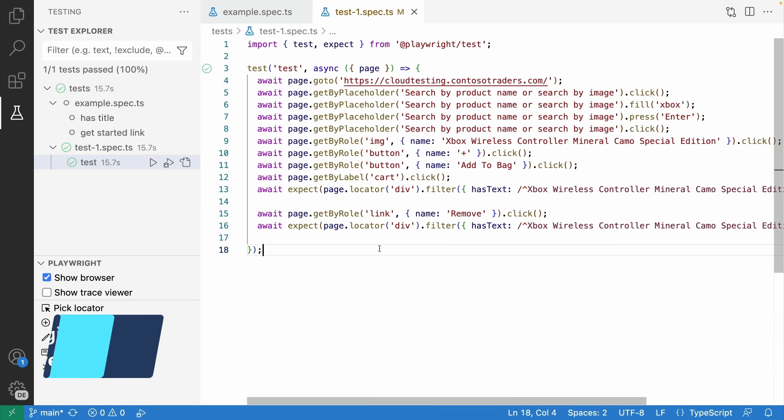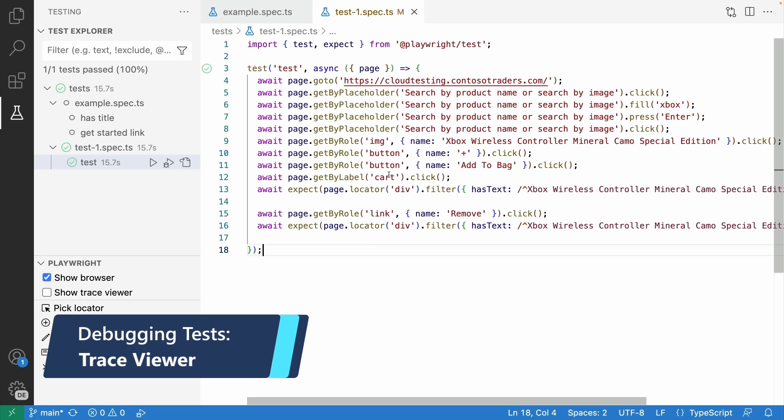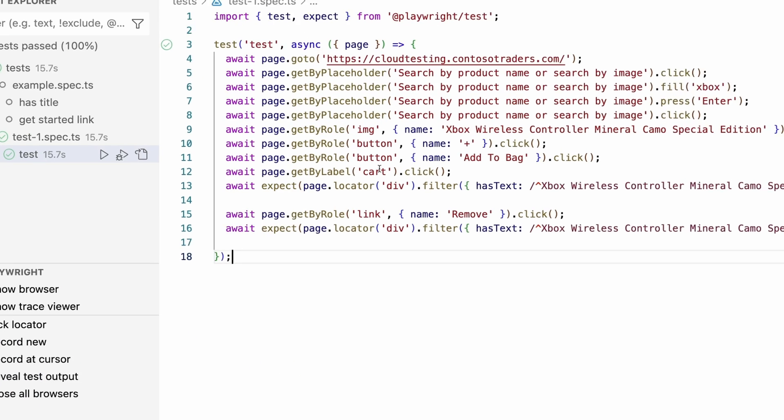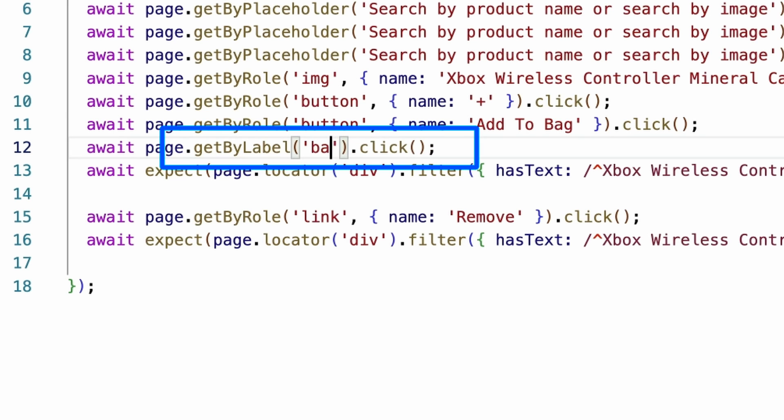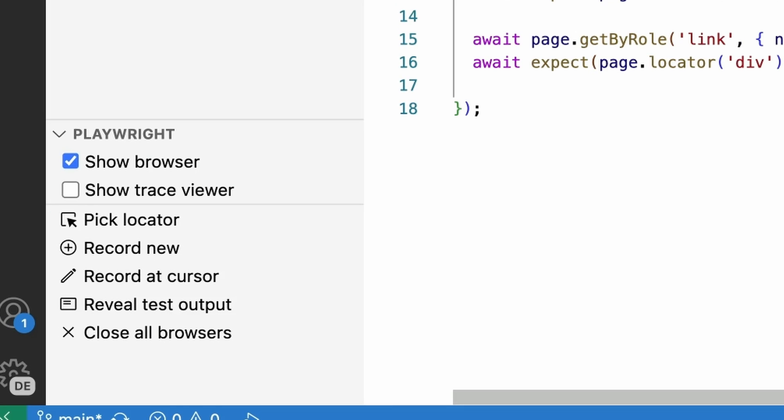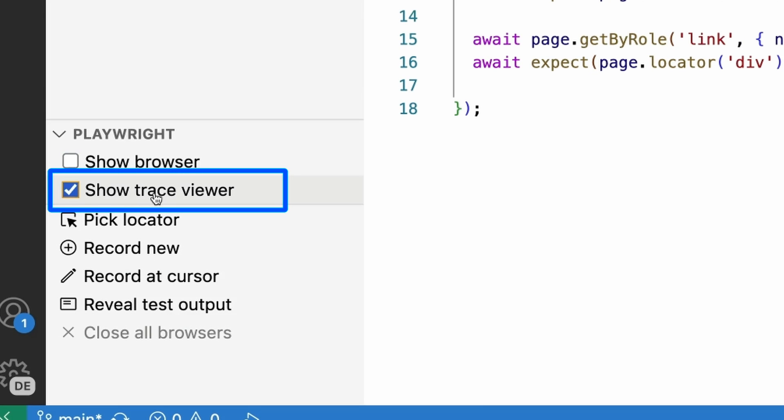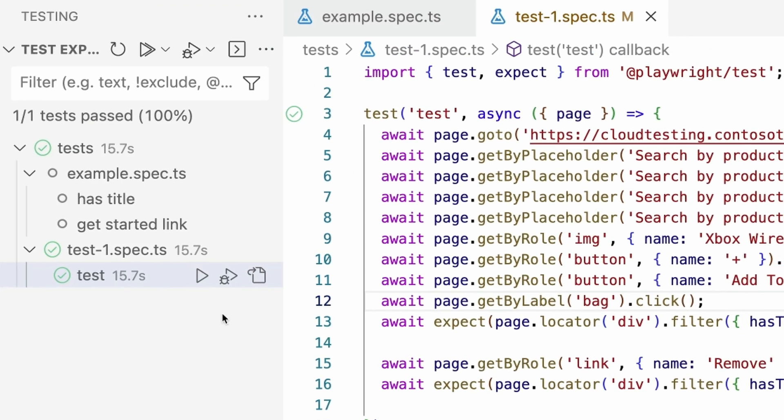Another way to debug your tests is by using the trace viewer. First, let's break our test again. This time, let's change line 12 and instead of the label cart, let's change it to bag. Now let's go to our testing sidebar and click on the show trace viewer option and then run our test as normal.